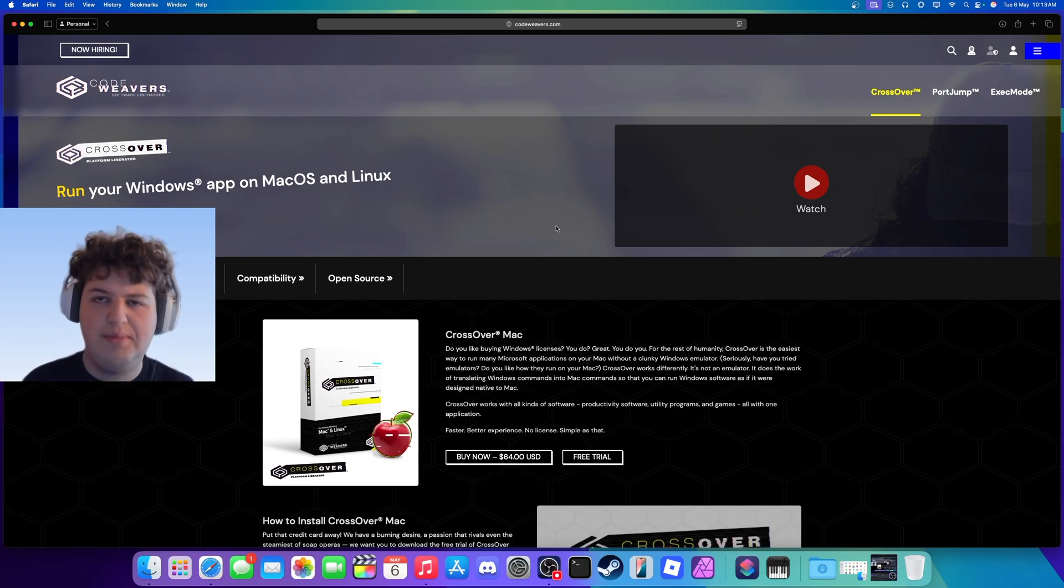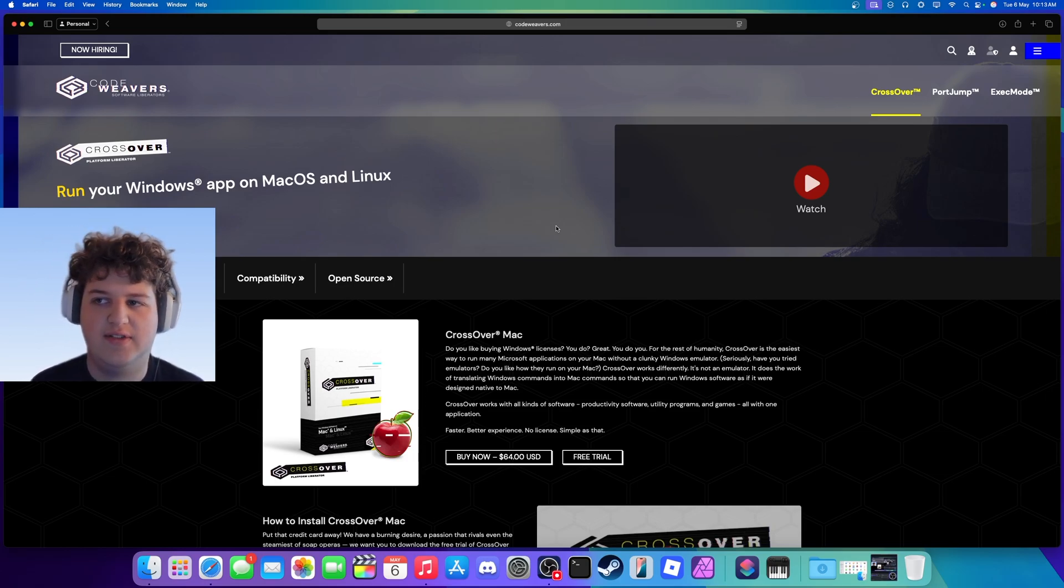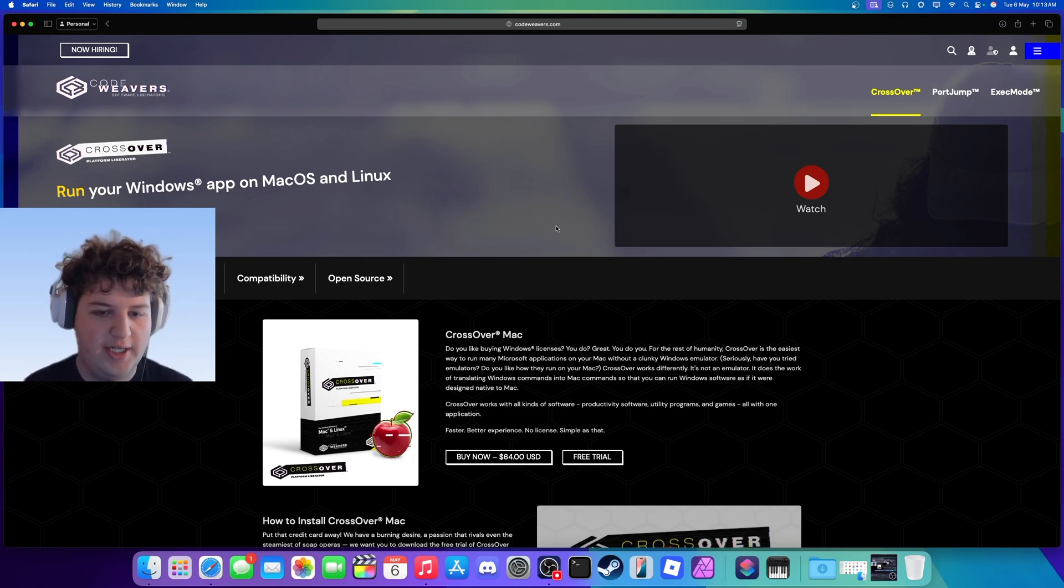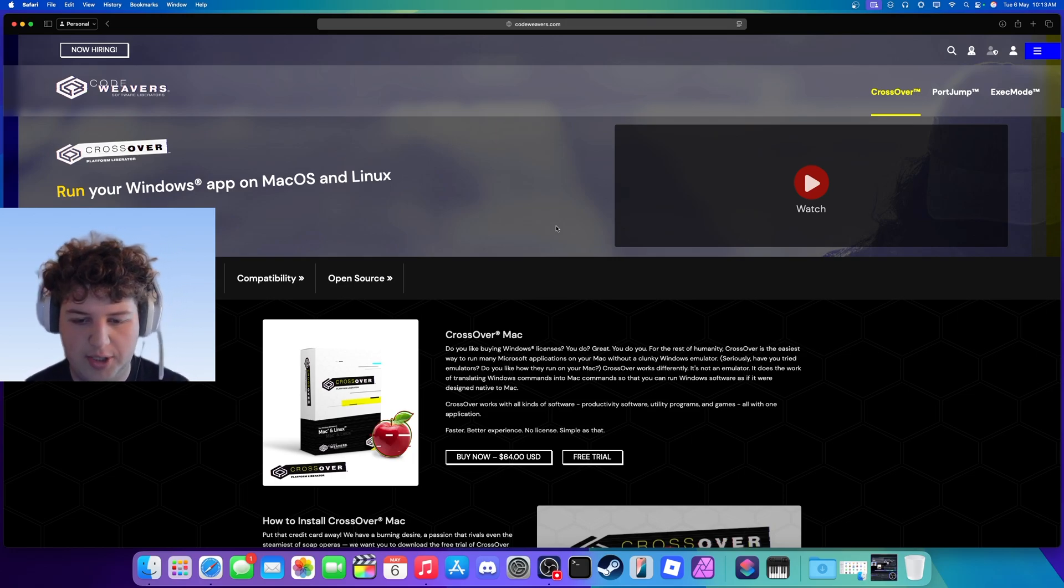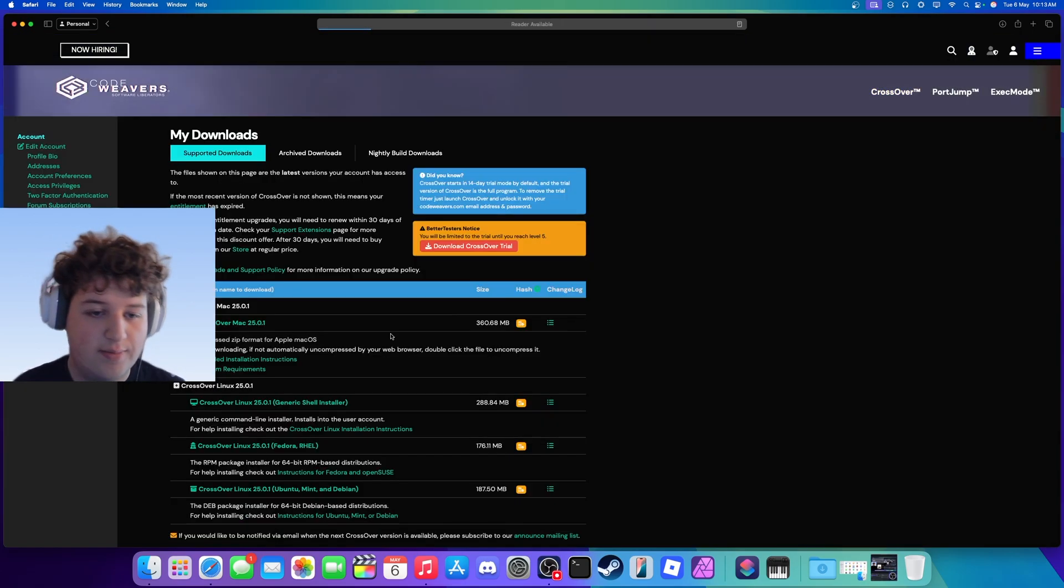There is another requirement that your Mac needs to be Silicon, so that's M1, M2, M3, M4, or newer. And basically you just want to either get the free trial or purchase a license, and I'm just going to sign in, press downloads.